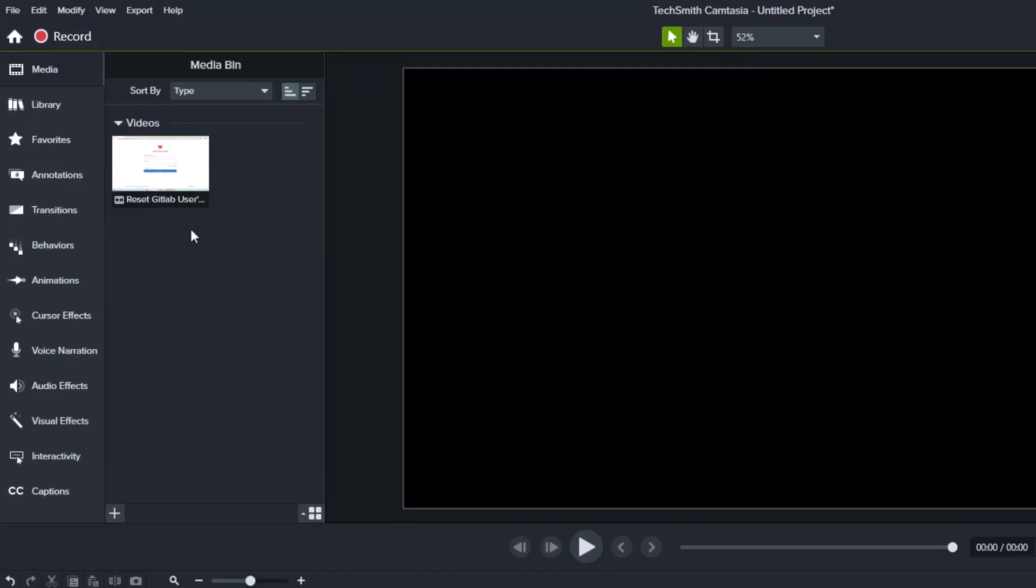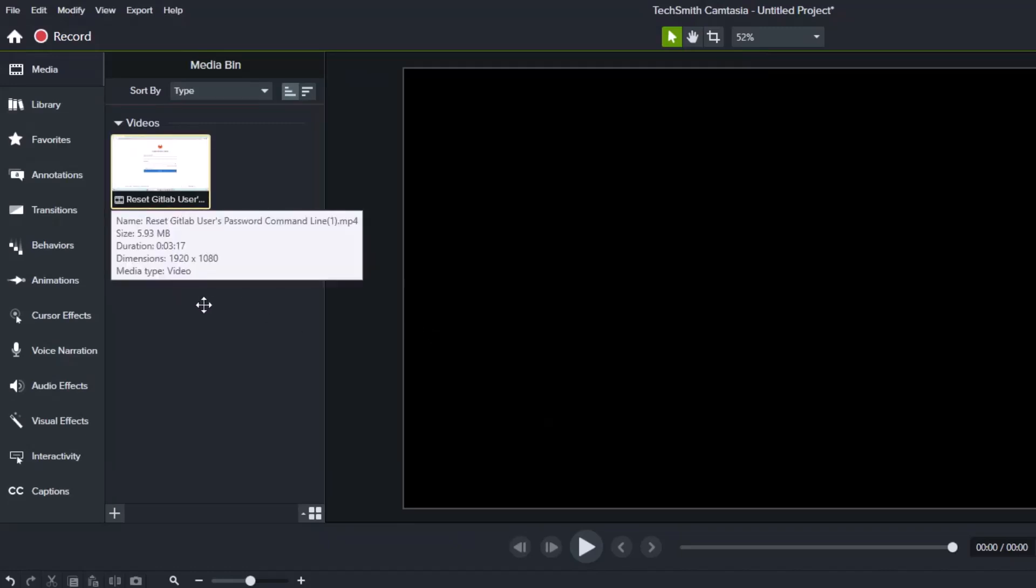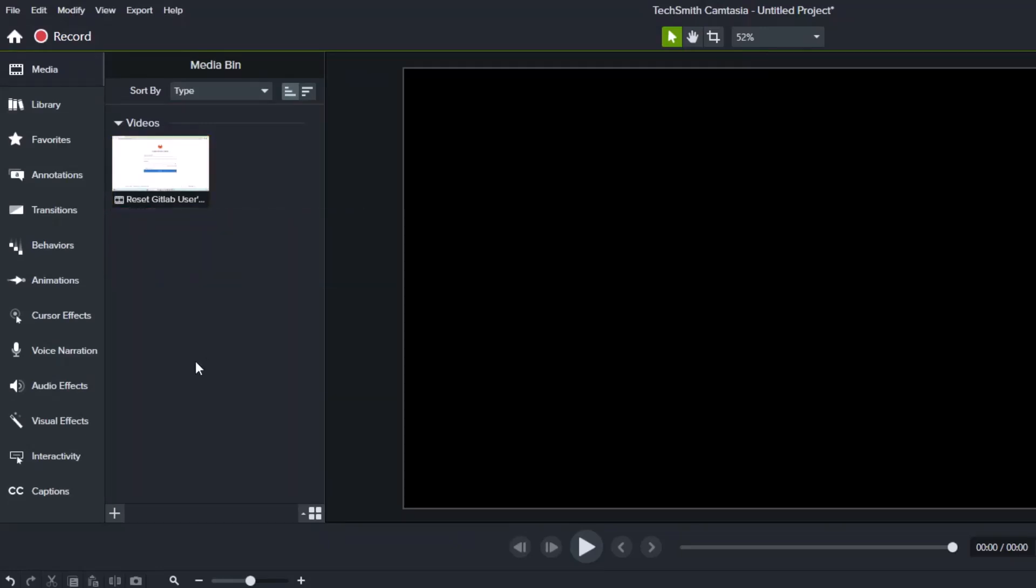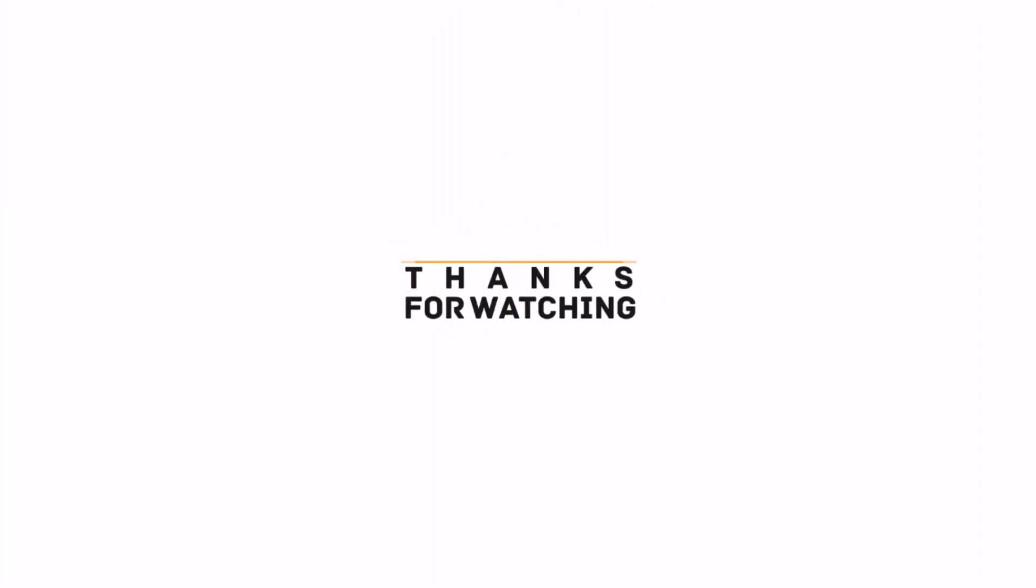With this, I conclude the video. I hope it was useful to you. If you get any issue while importing, please write in the comment below. I'll try to address as soon as I see your comments. Thanks for watching. Please subscribe to the channel and hit the bell icon. See you in other videos. Till then, have a nice time. Goodbye.